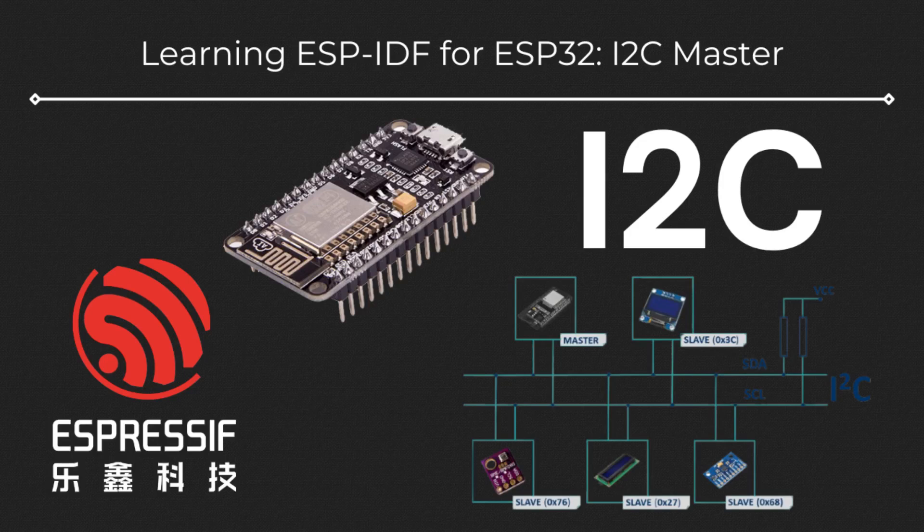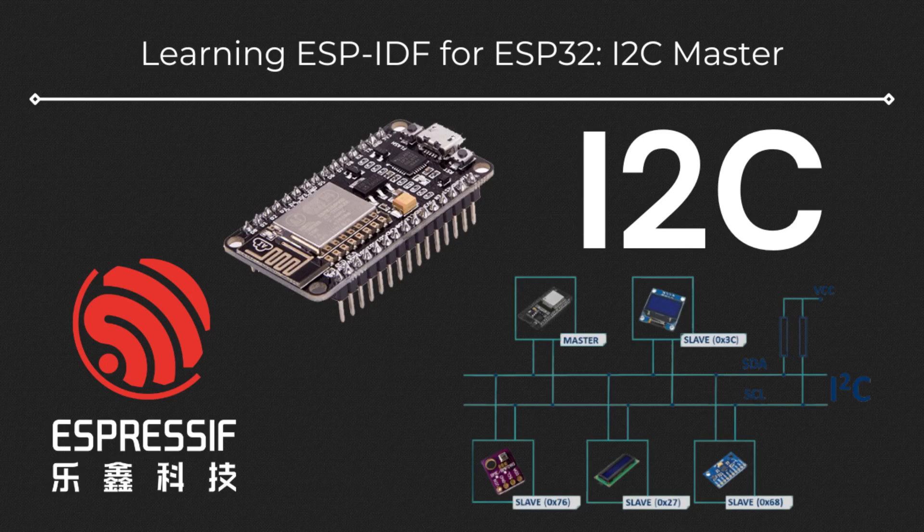Welcome back to another video on ESP-IDF. Today's topic is the I2C protocol. We'll cover the basics of I2C and its API in ESP-IDF, then apply them to build an I2C scanner and then read temperature data from the barometric pressure sensor, BMP180.